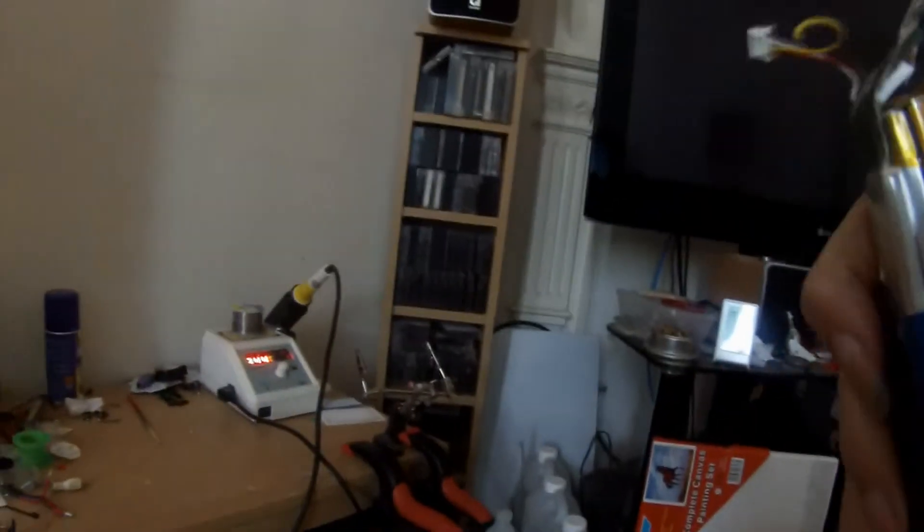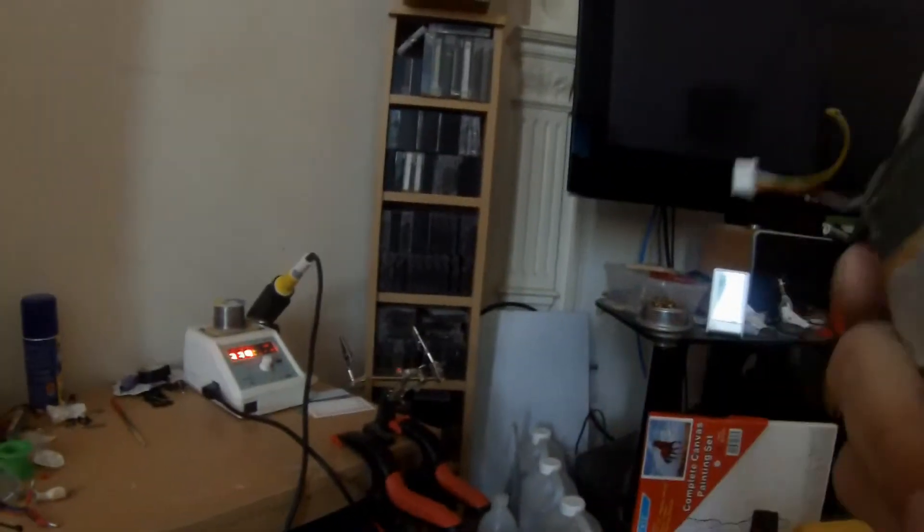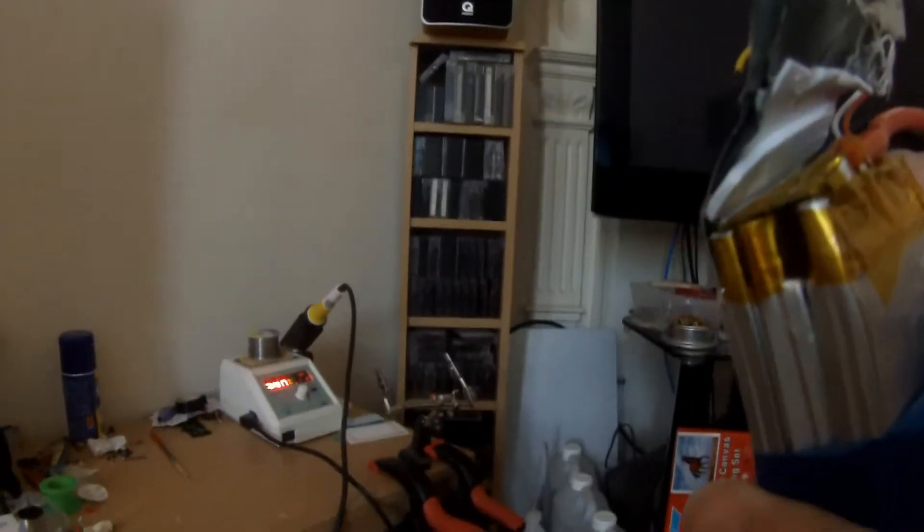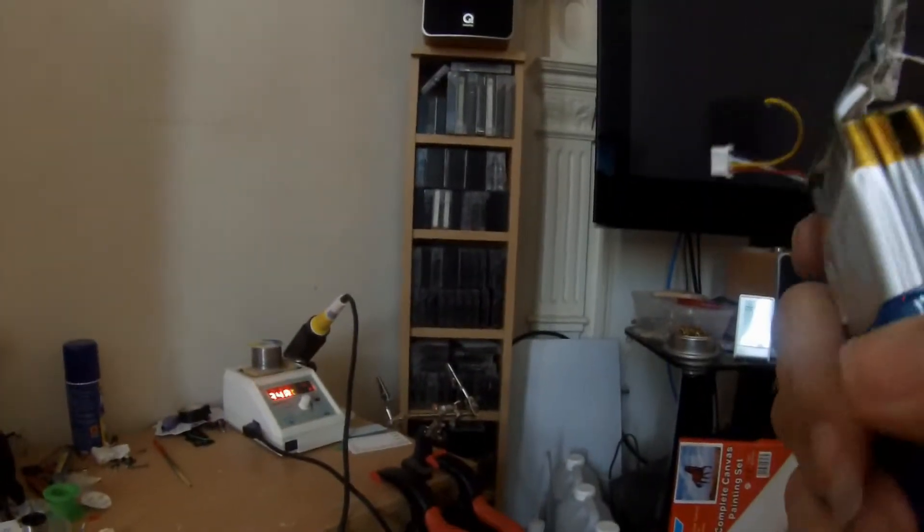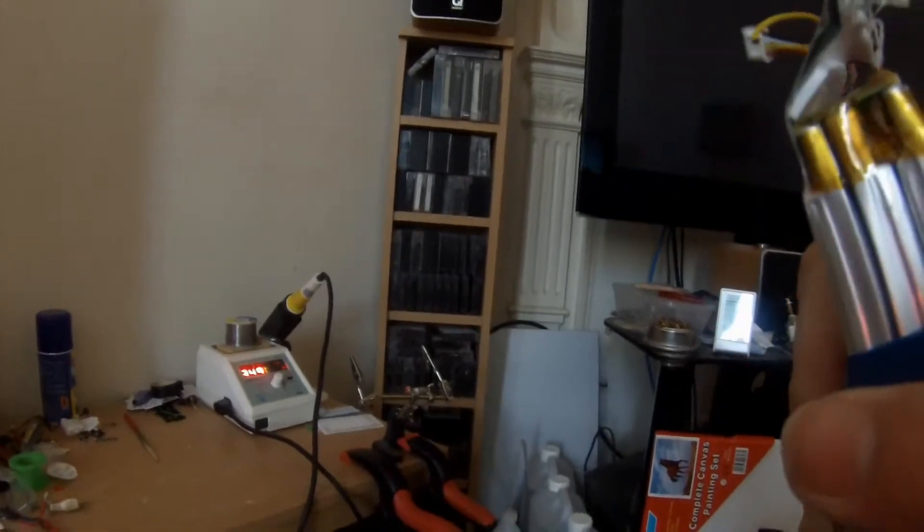The idea of this video is to show you how easy it is to fix that. But just be careful when you do this you don't accidentally puncture any cells or short out any cells, otherwise bad things will happen.